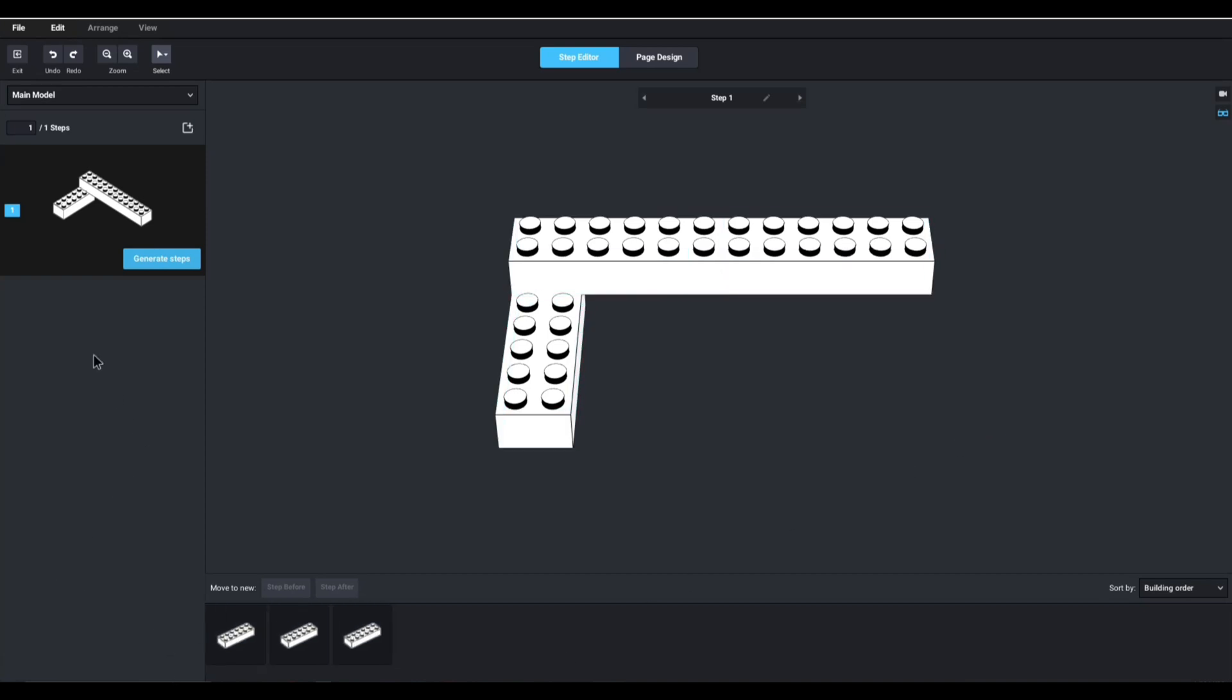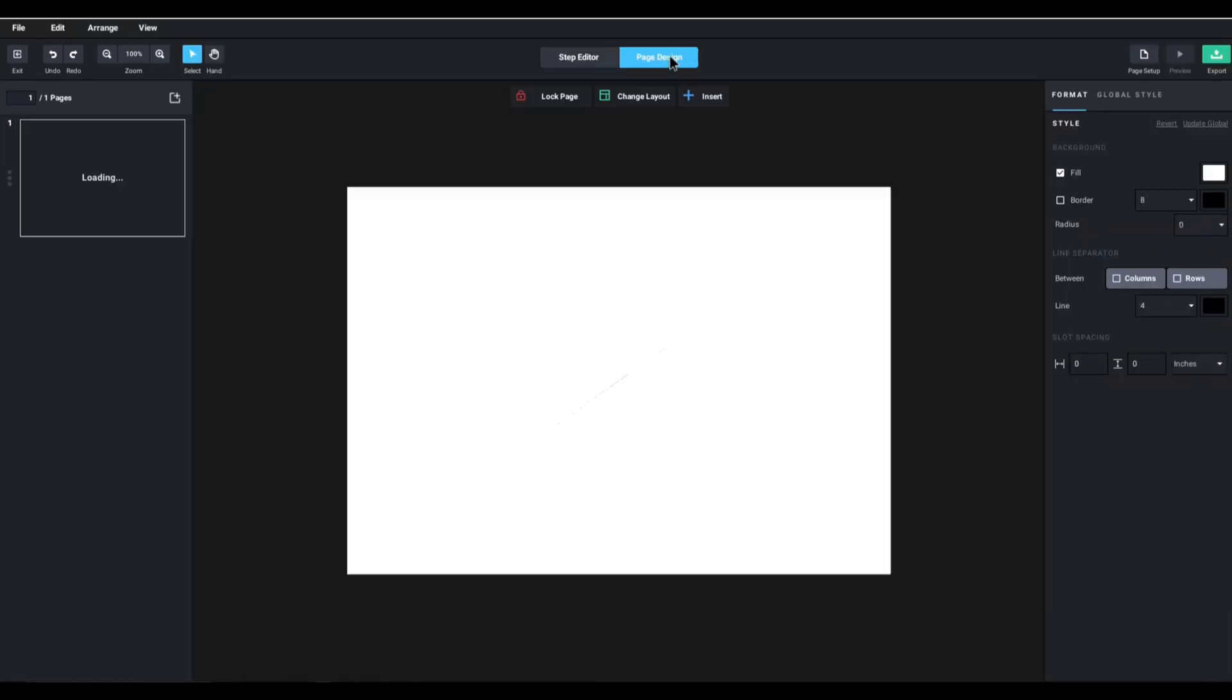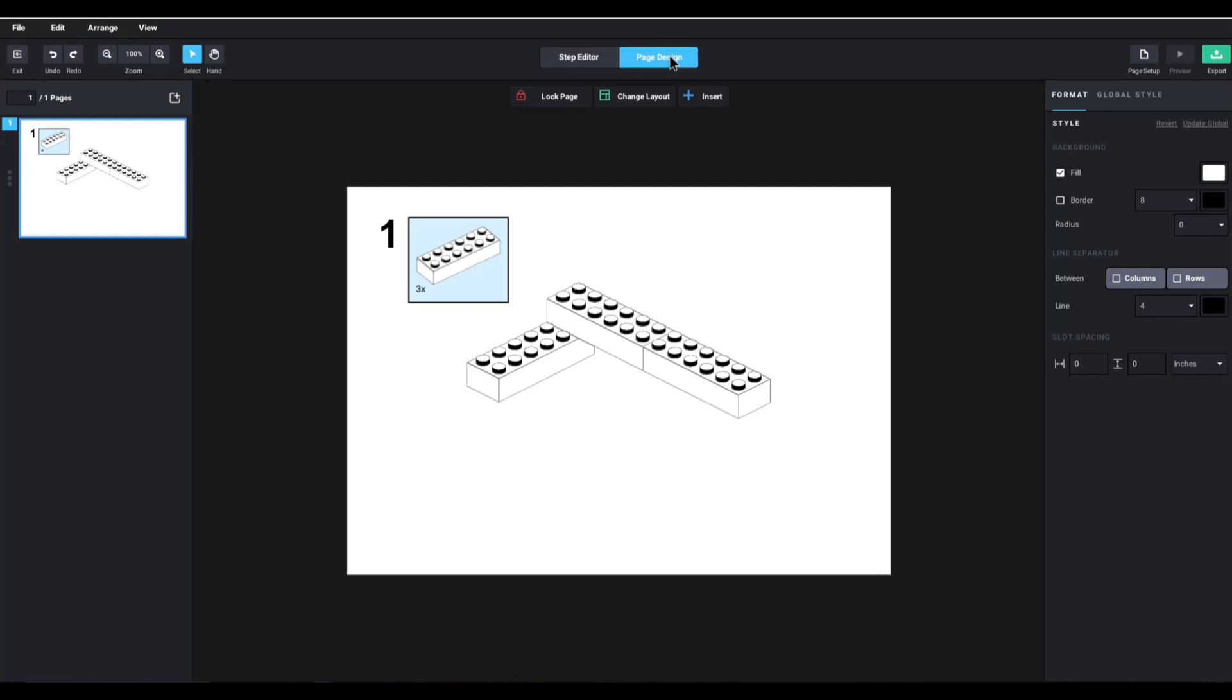And here is an overview of my step one, if you will. And here, I can go to page design, and I can literally decide what do I want to have on step one, what do I want to have on step two, etc.